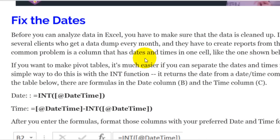To get the time, take that date-time cell — say A2 — minus the integer portion: A2 minus INT(A2). That gives you the remainder, and that decimal portion is the time. Again, you would format that cell in the time format you'd like.